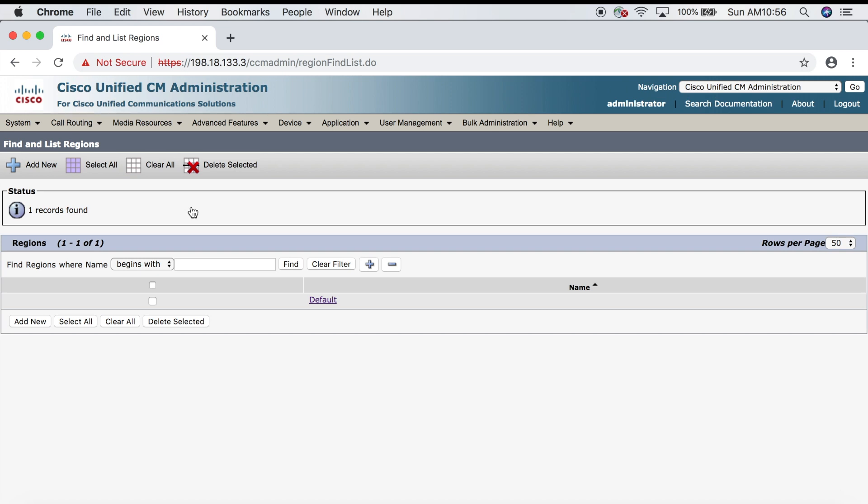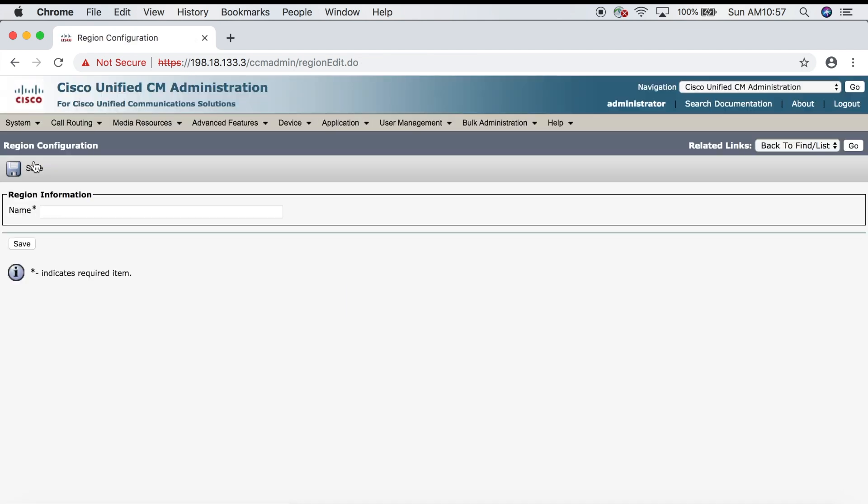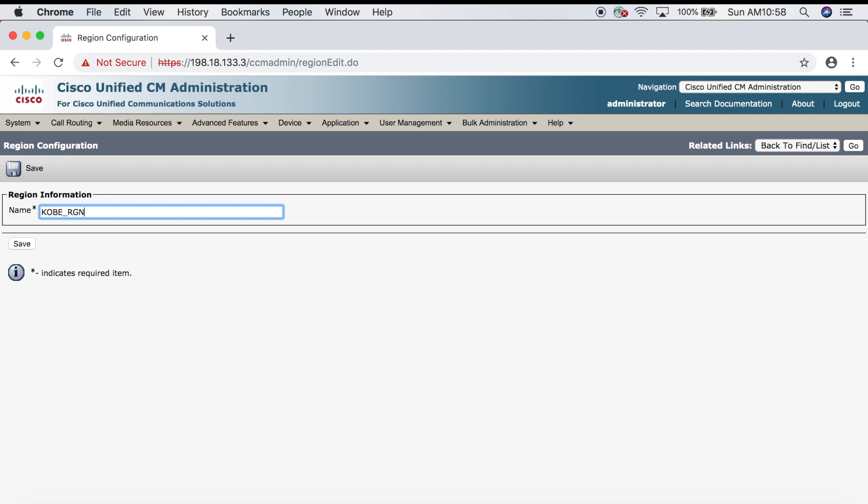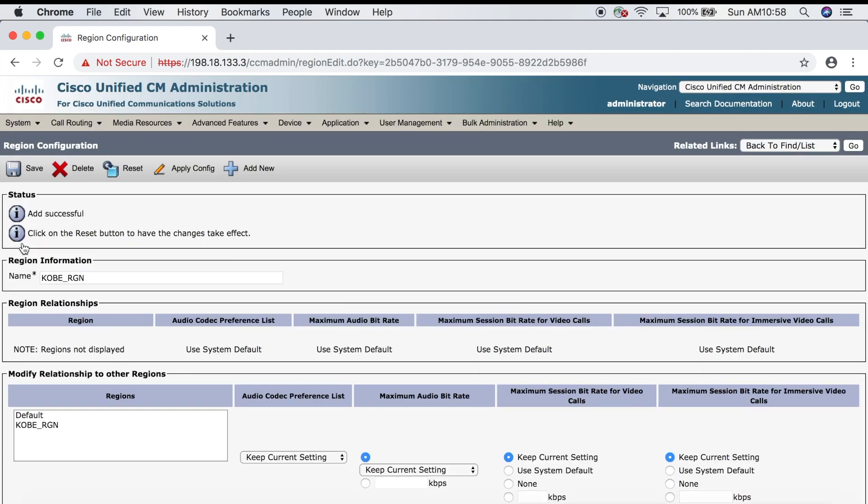We're going to click Add New. For the name we'll say Kobe_RGN, then click Save. Once we've created the Kobe region, we have to configure the region settings. To put it in the simplest terms, a region is simply a way of identifying the codecs that will be used for audio and video communication. These settings will always be in relation to other regions. So if I have a phone in the Kobe region, what codec will be used if that phone is communicating with another phone that is also in the Kobe region versus what codec will be used if it's communicating with a phone that's in the default region or the Dallas region.